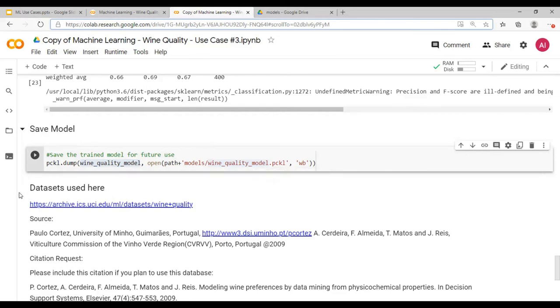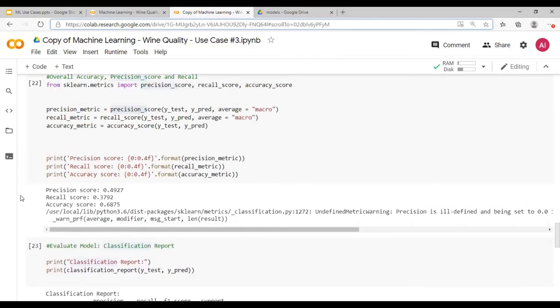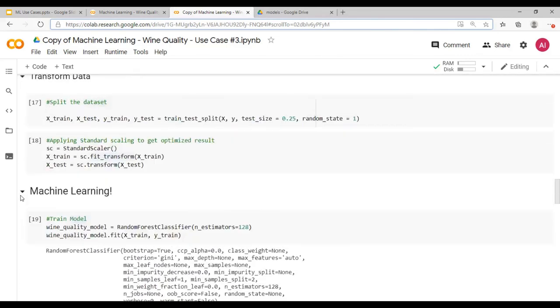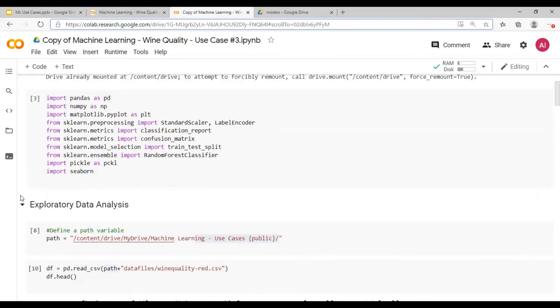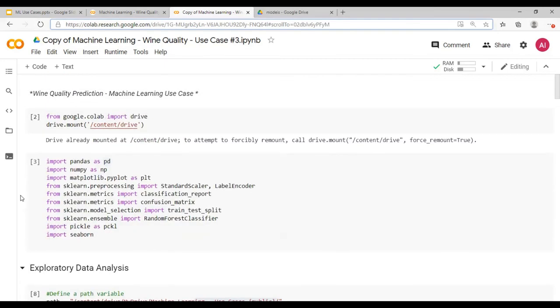So this is how you would do a prediction. Again, more data is going to improve the accuracy, more balanced data can improve the accuracy, and or managing the target variable like a good or bad wine can also help improve the accuracy. I hope this was a good learning for you. Thank you for watching.